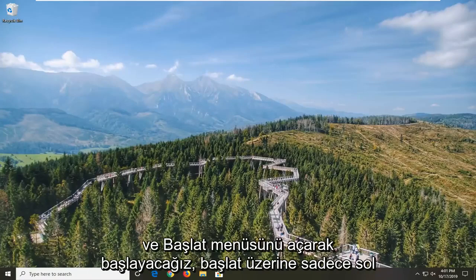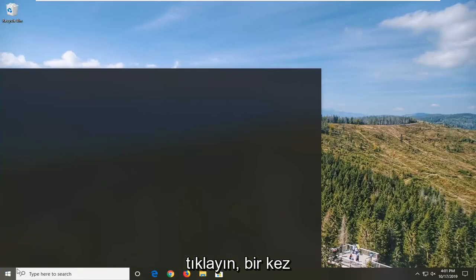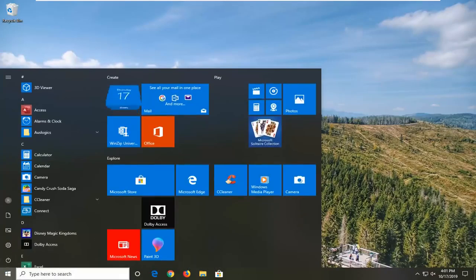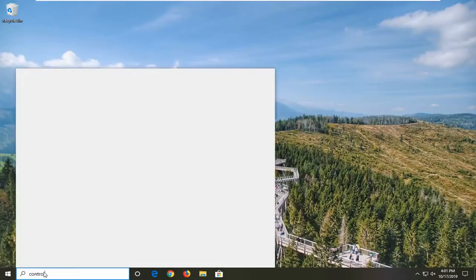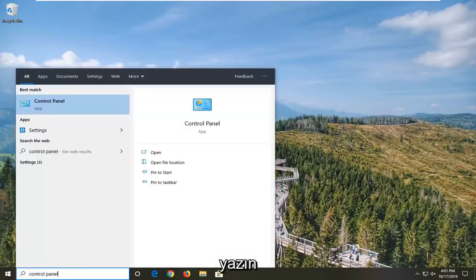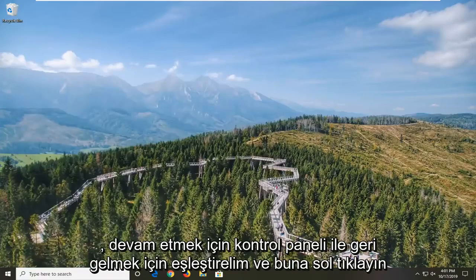We're going to start by opening up the Start menu — just left click on the Start button one time. Type in Control Panel, and the best match will come back with Control Panel, so go ahead and left click on that.